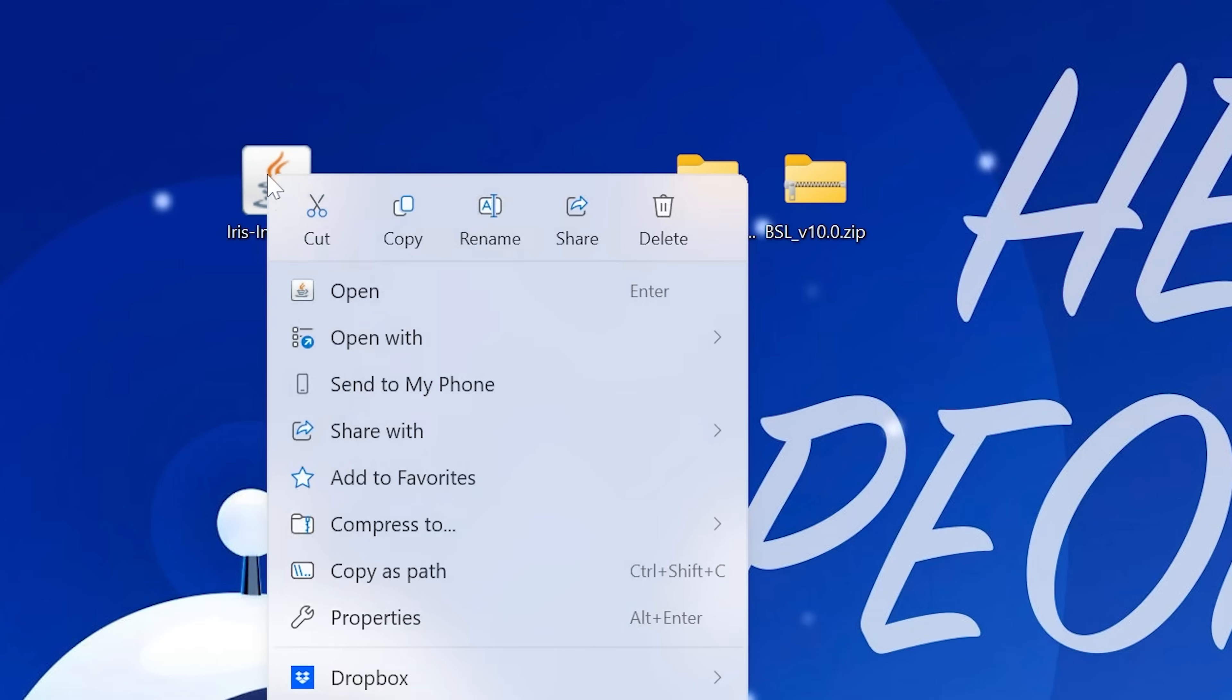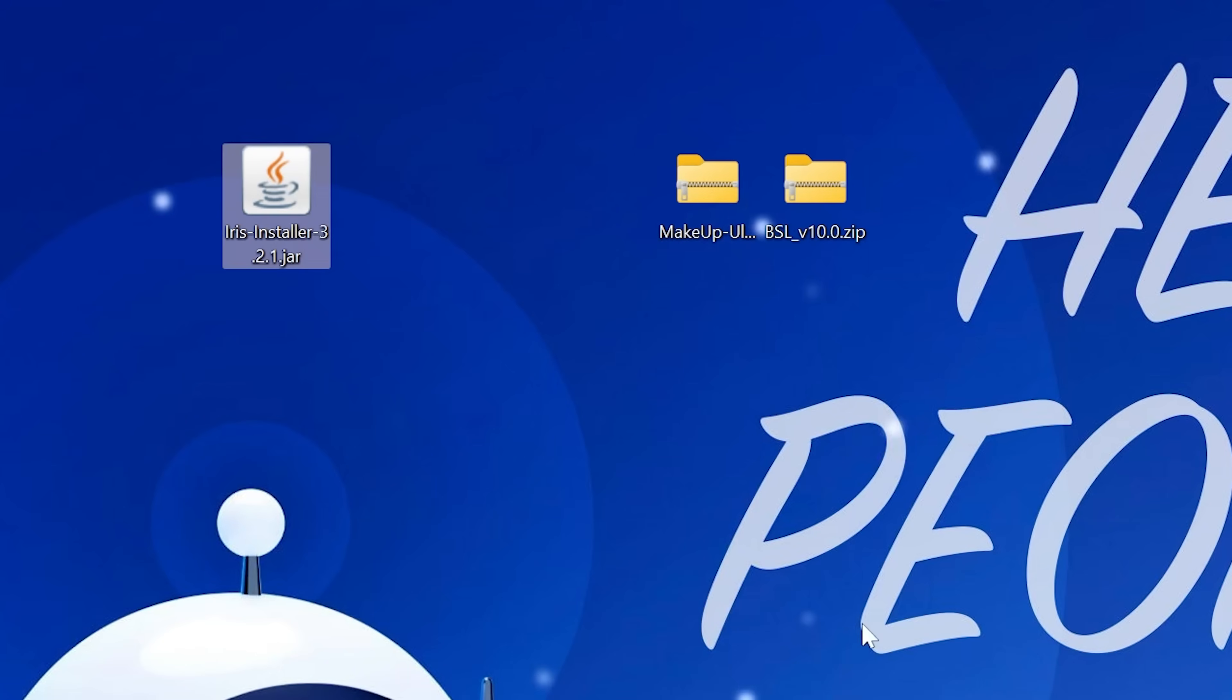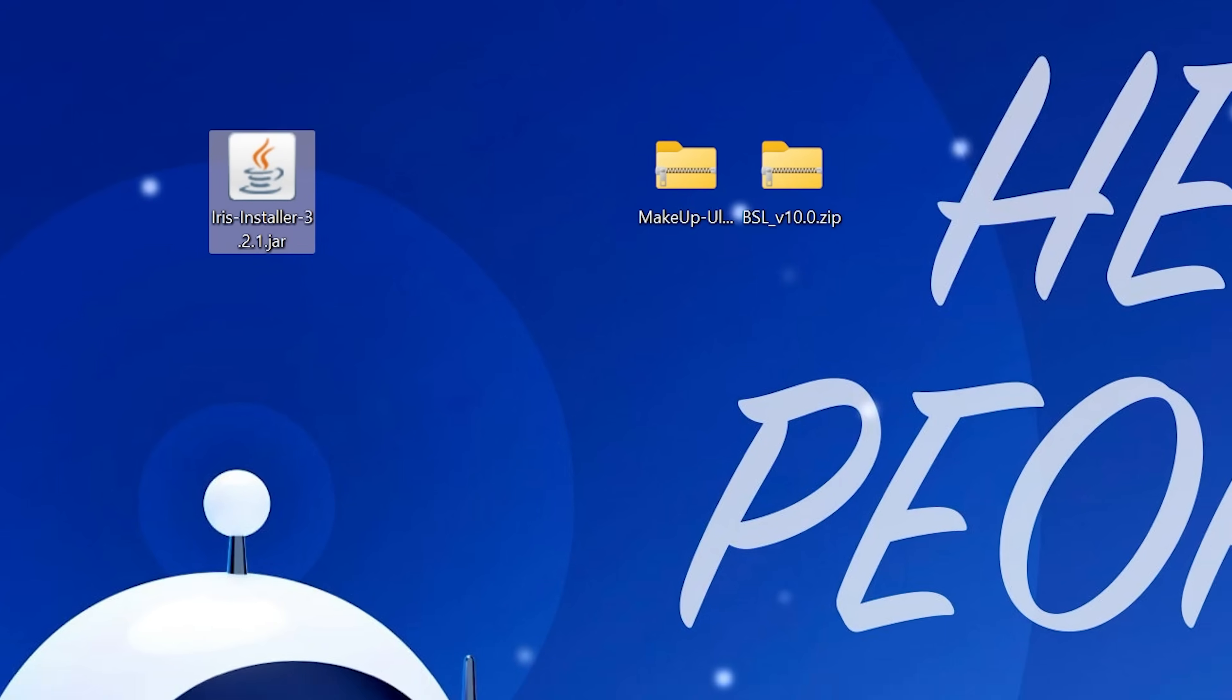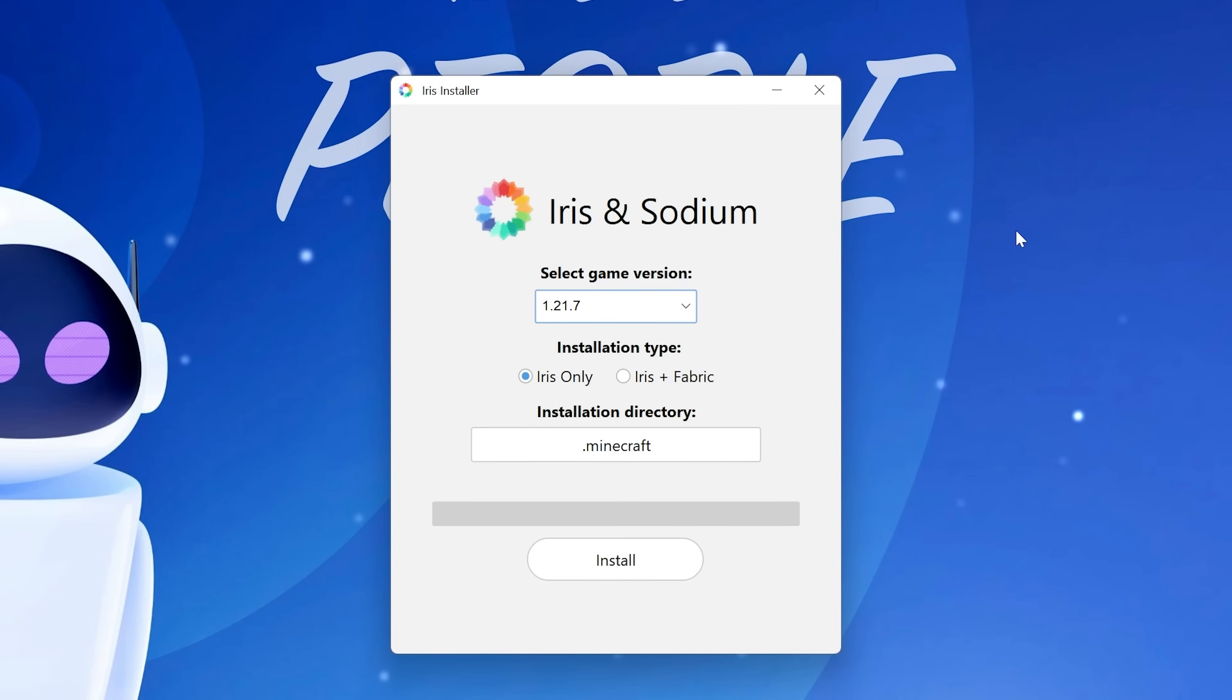Then we want to install Iris by right-clicking on it, clicking Open With, and clicking Java. It will then open up the installer here. If you do have issues getting the installer open with Java, there are links in the description down below to download Java and run the Jarfix. Both of those will help you get this open.